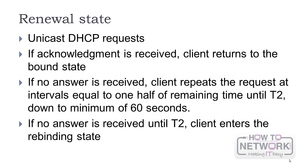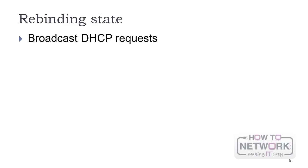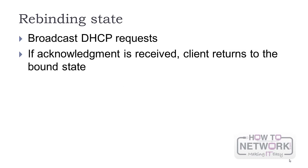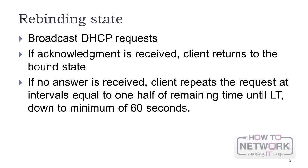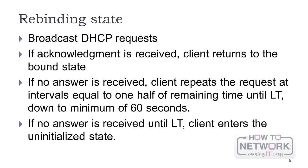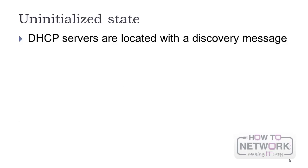If no answer is received until T2, the client enters the rebinding state and the request is sent to the broadcast address. If an Acknowledgement is received, the client returns to its bound state. If no answer comes until the LT is reached with the same one half of the remaining time intervals, the client moves into an initialized state.